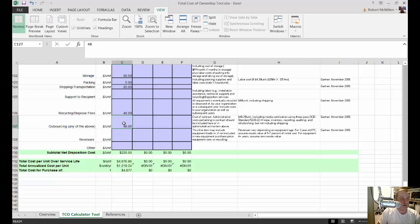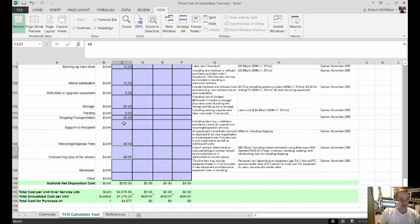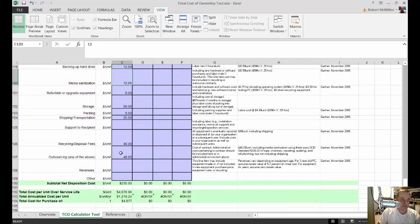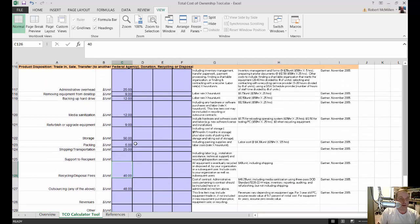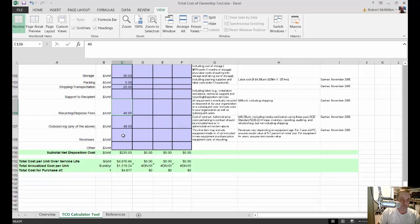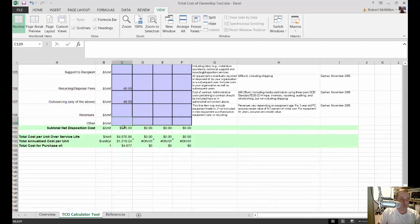Keep in mind that in some cases these are either/or costs, not necessarily both. For example, you have media sanitization here and recycling disposal fees — you may be doing one instead of the other, so don't pile on costs you aren't actually incurring. For revenues — if you're reselling the product — we'll leave that blank since we're donating it. Add any other remaining costs you can think of.